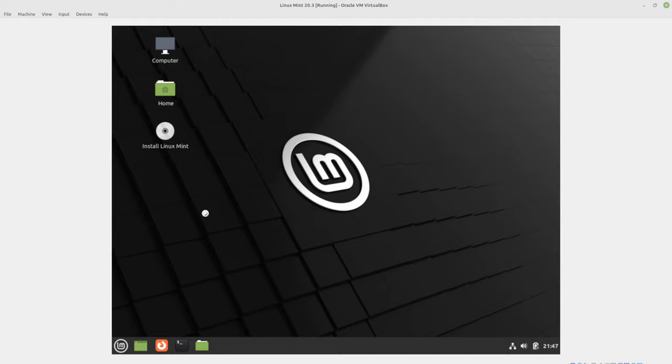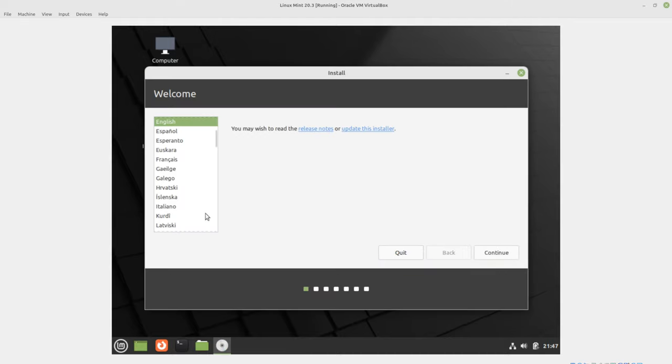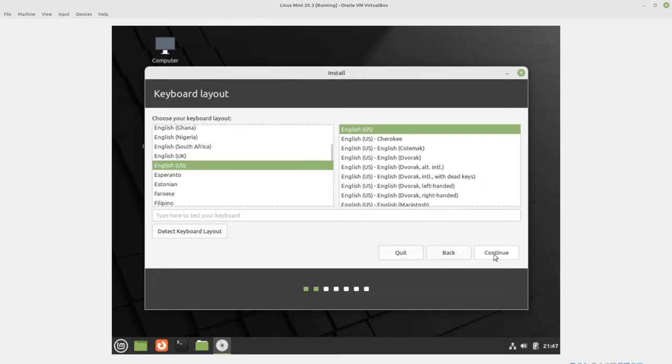We're going to choose Install Linux Mint, so just double-click that icon. We're going to walk straight through this. We'll choose English and the US keyboard.